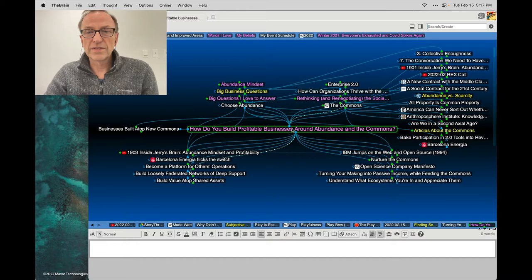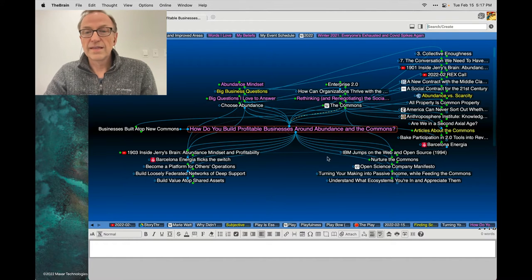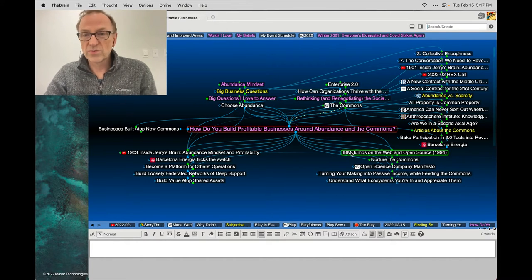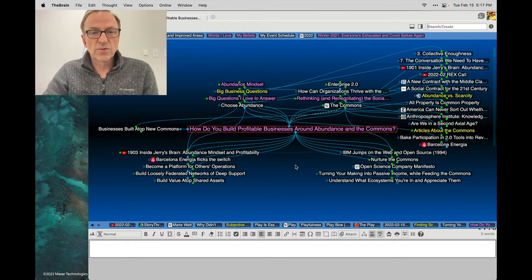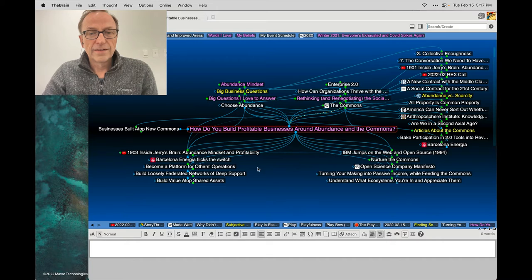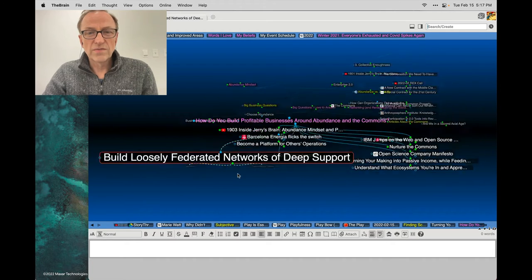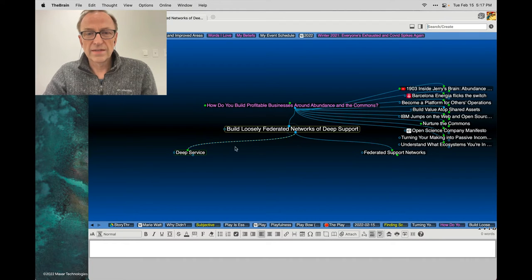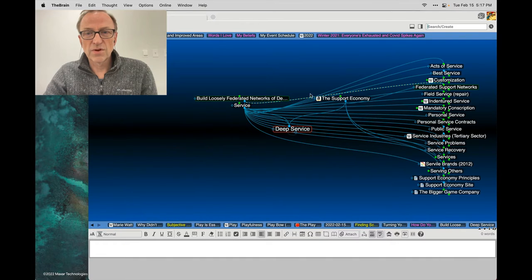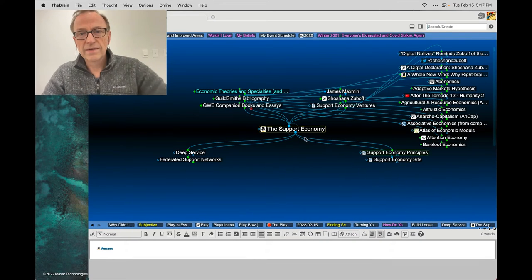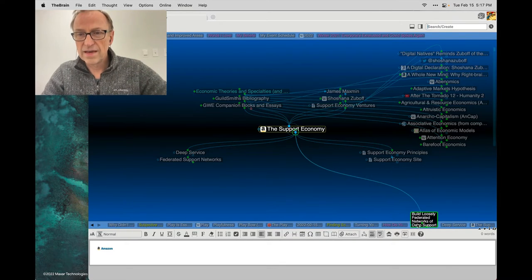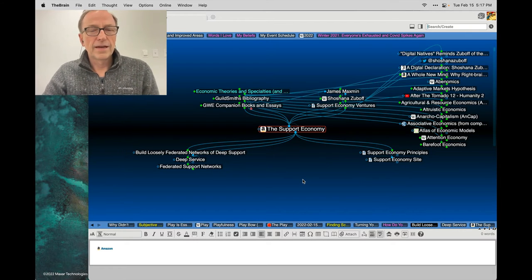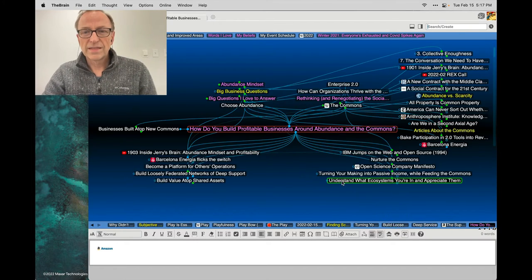And I connected that to a thought that really is important in both of my brains, which is how do you build profitable businesses around abundance and the commons. And here the story of open source is really interesting. So I had a whole riff on IBM adopting open source, building loosely federated networks of deep support - that's part of the advice from the book The Support Economy.